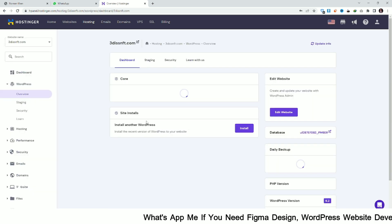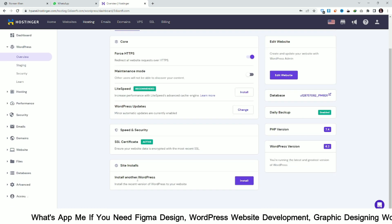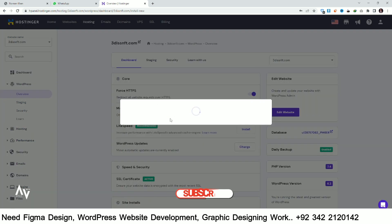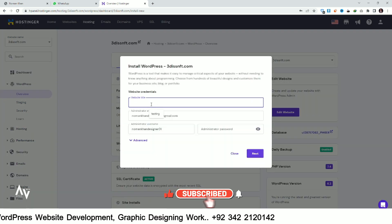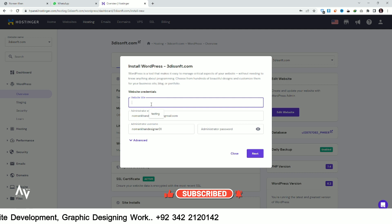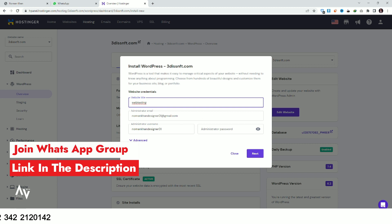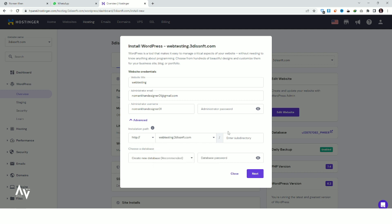In the WordPress tab overview, click on Install Another WordPress. You can set your website title — I'm using my subdomain name. Then click on Advanced, where you can select your subdomain. I select 'webtesting' as my subdomain.